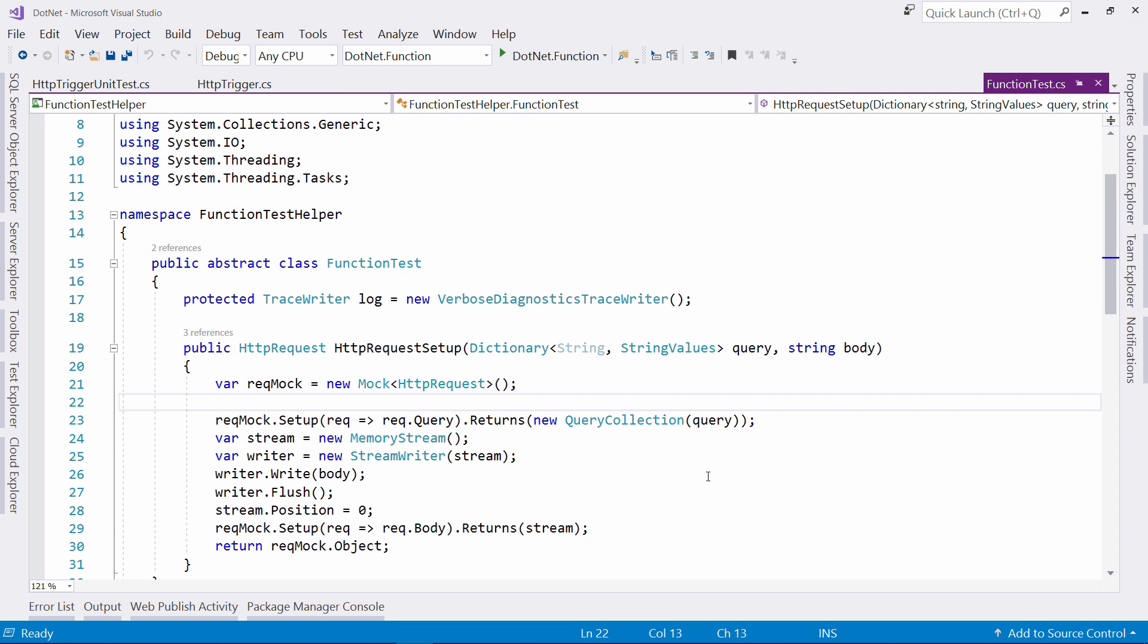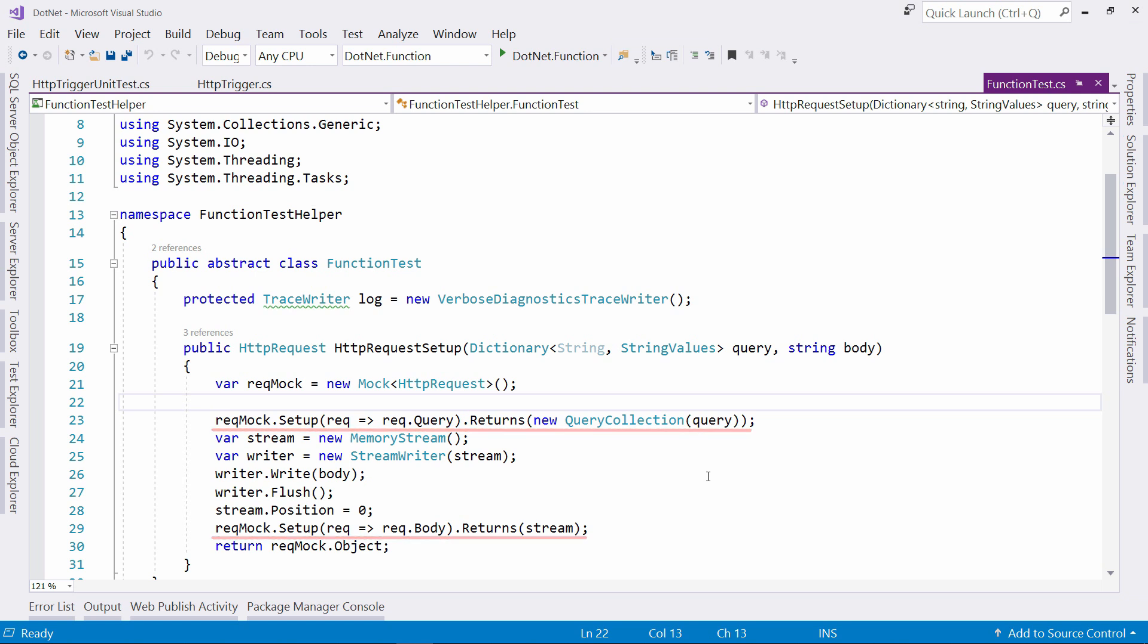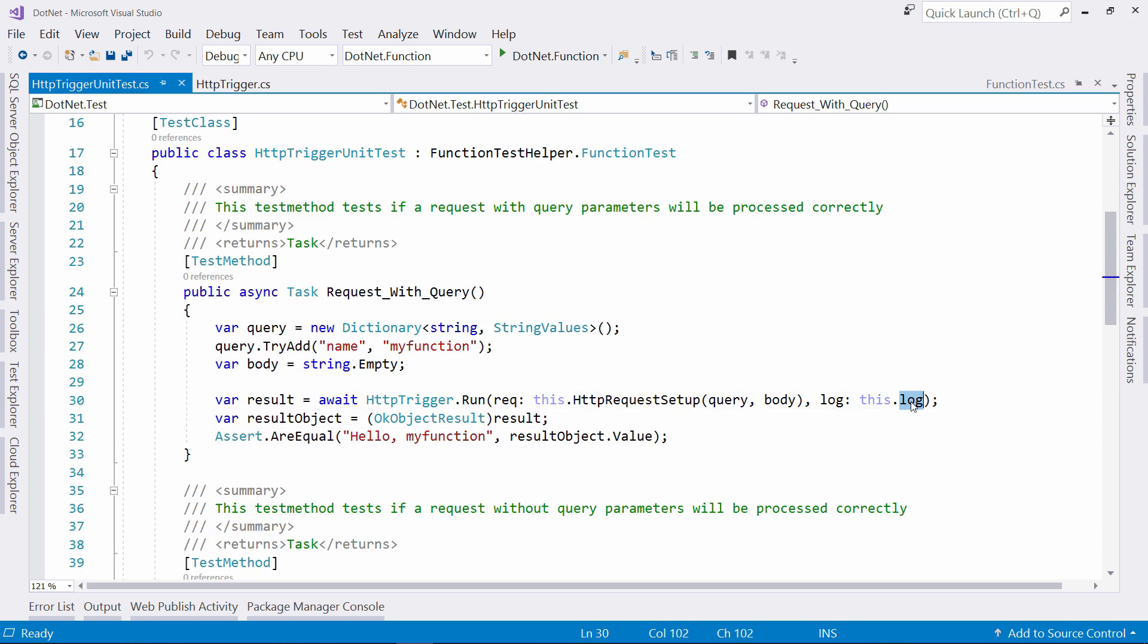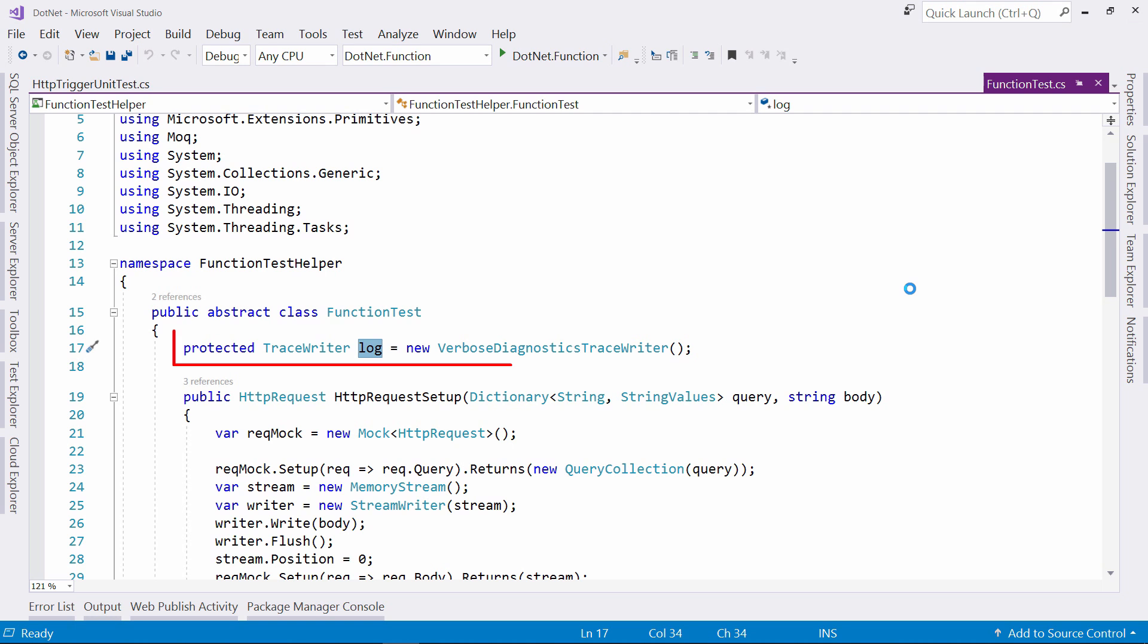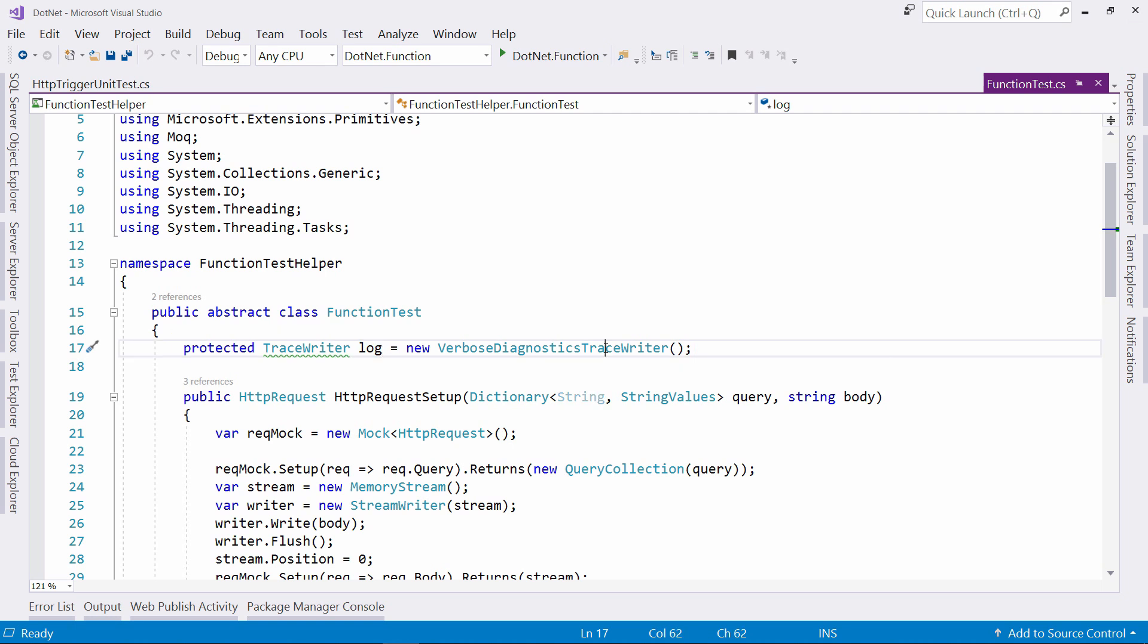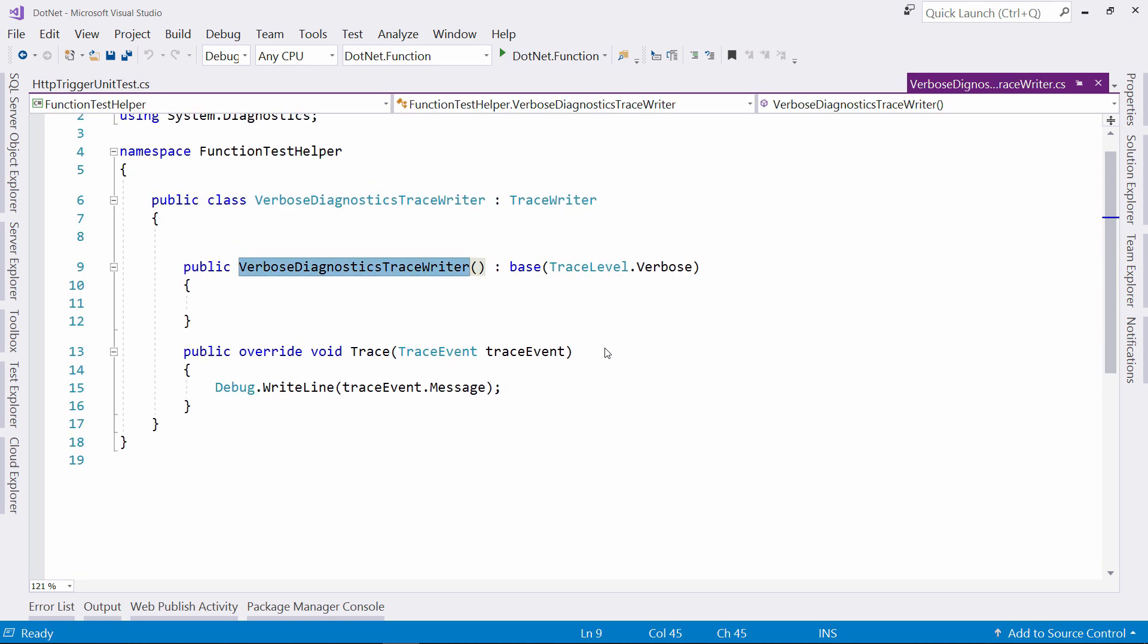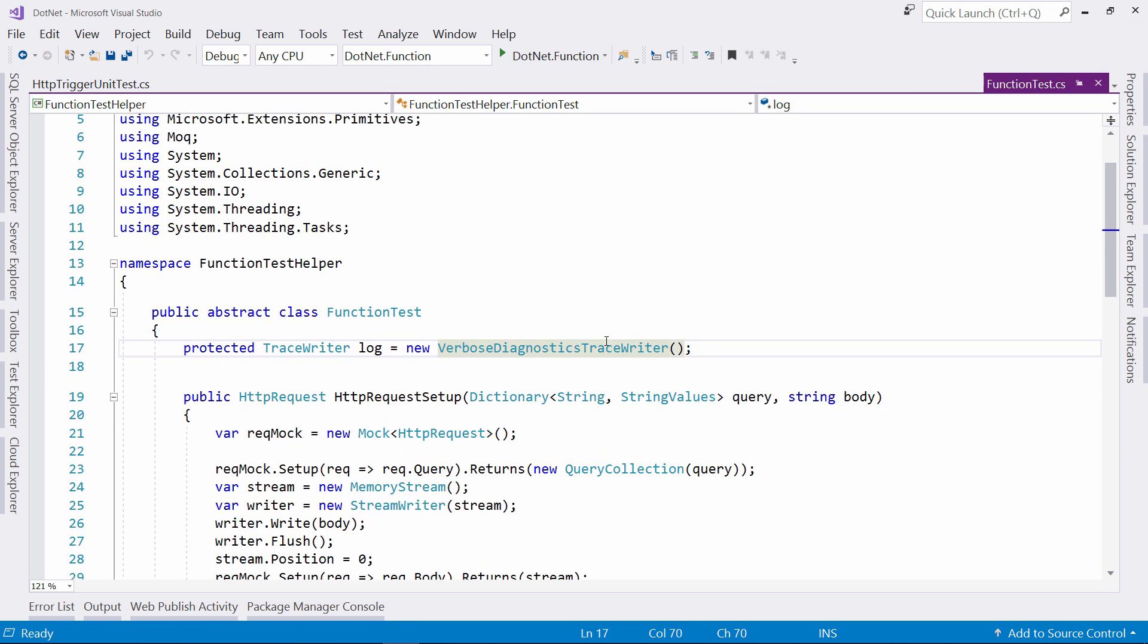When you mock an object, the mock object mimics the behavior of it, letting the code in the test interact with it as if it were real. So in this HTTP request object, I incorporate the query string and the body, just like in a real request. Let's go back. So that's one parameter. I simulate the second one like this. This verbose diagnostics writer is just an implementation of the trace writer that Azure Function uses. So I don't even have to mock this.